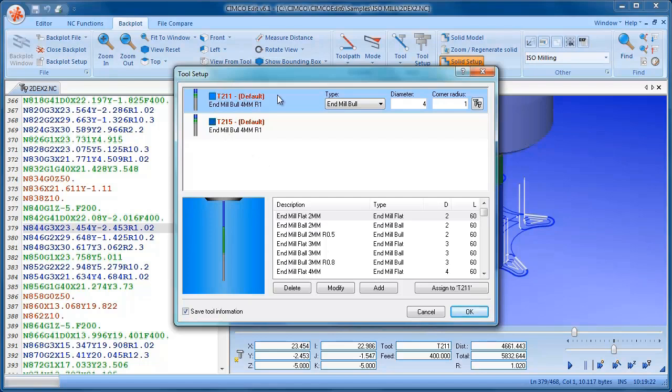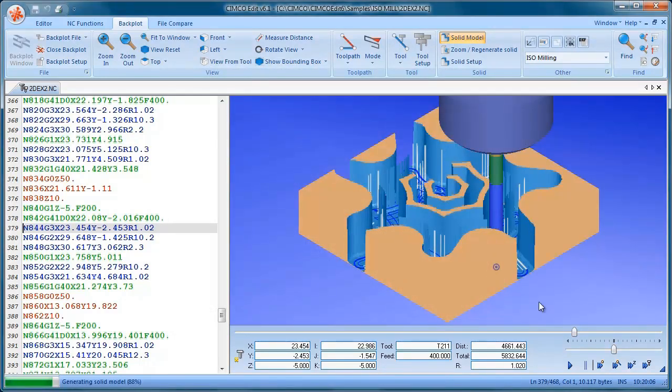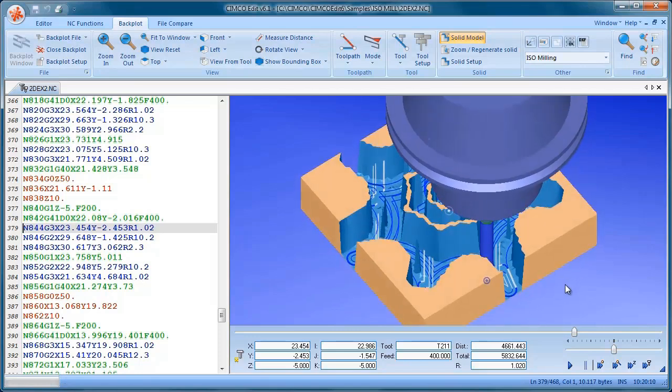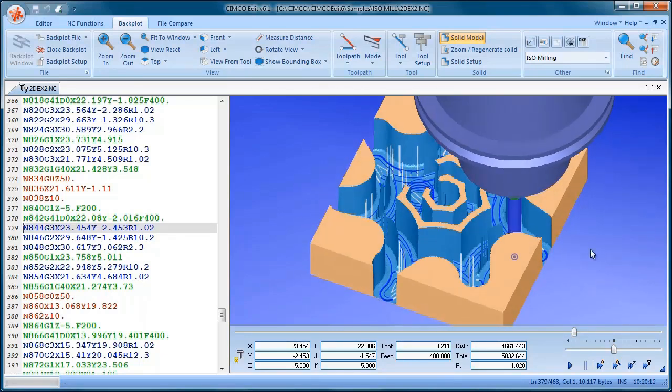Now we have to set the tools that we're using. So I'm just going to accept the default tools that I have here. Click OK. And you can see now it's made a solid simulation.